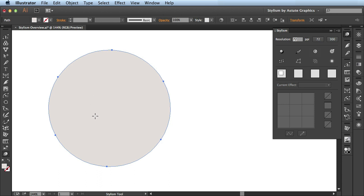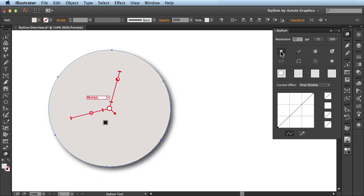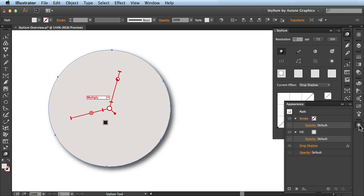So now that I have my artwork selected, I want to add a drop shadow. So I'll click on this icon here and it adds a drop shadow right away. If you look at the Appearance panel, you can see it added the drop shadow here to the bottom of the stack.